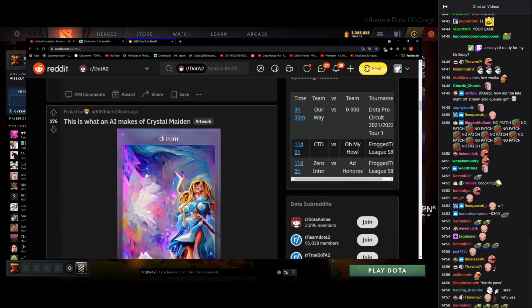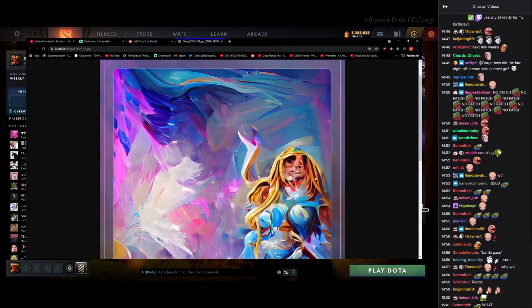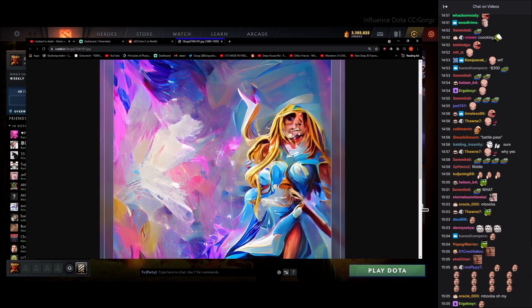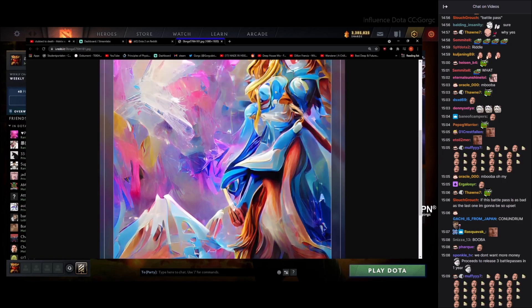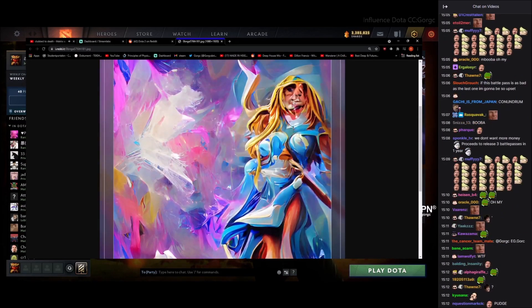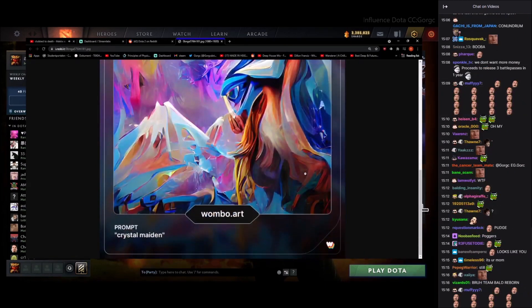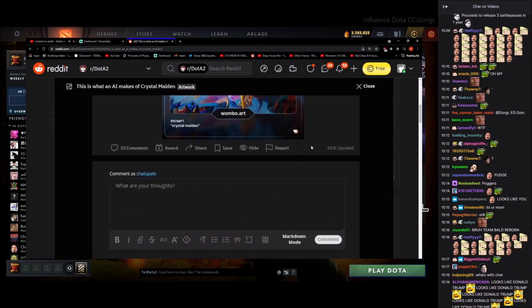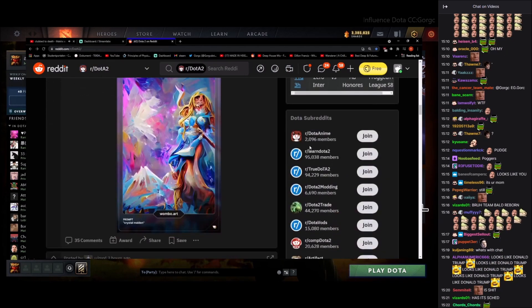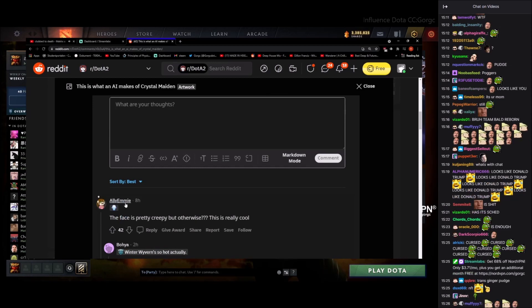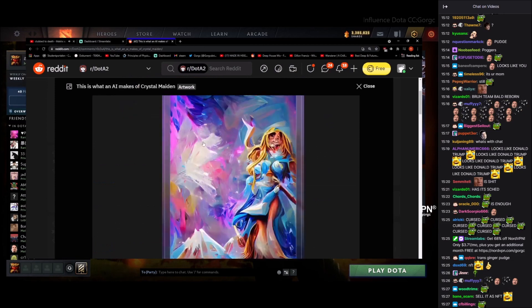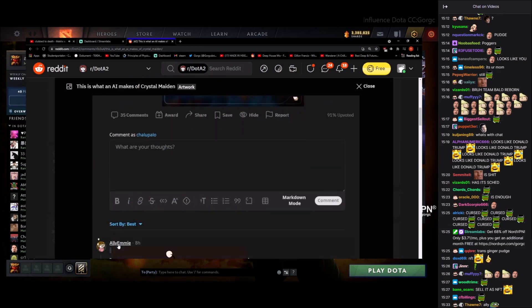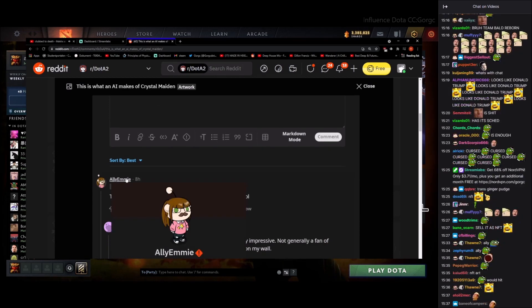This is what AI makes of Crystal Maiden. What the hell is this? Damn, that's cursed. It looks like Pudge actually. I just realized a little bit like Pudge. Still got the booba kind of, right? Looks cool though if you just didn't have the face, so weird. This would be pretty cool art, right? The top guy said the same thing: face is pretty question mark but it's really cool. Nice one. I thought it was a girl and then I zoomed in and there was a mustache. I got baited, never mind.